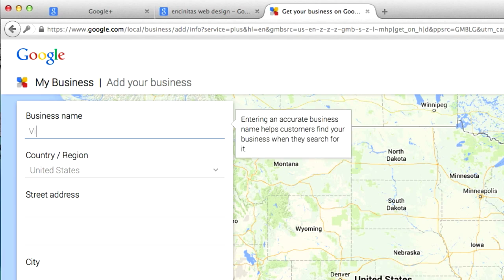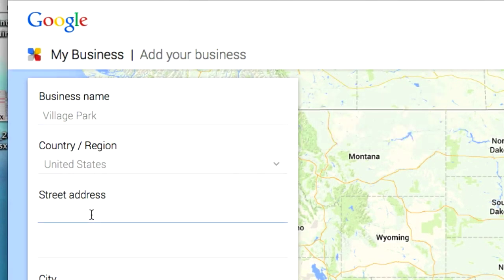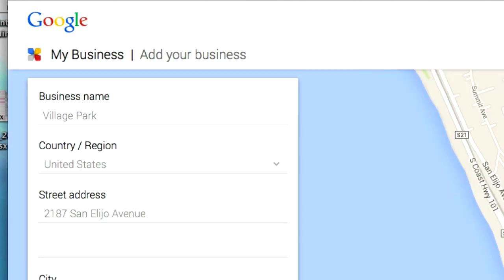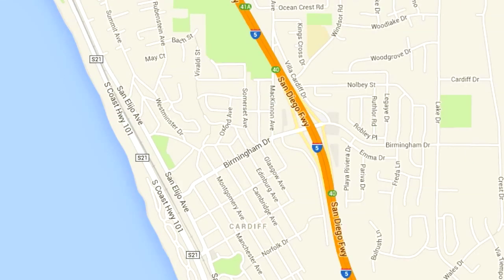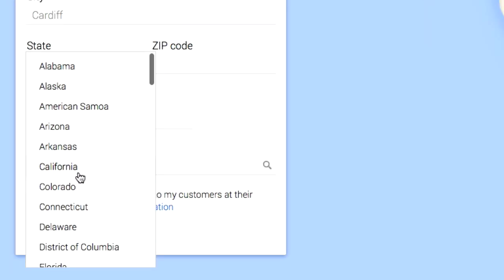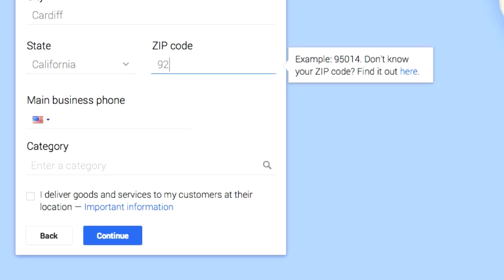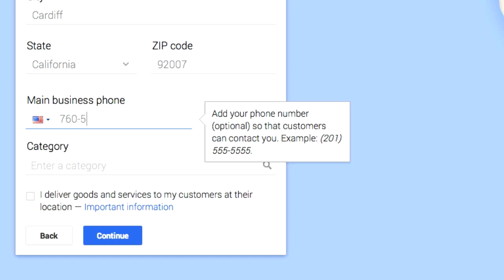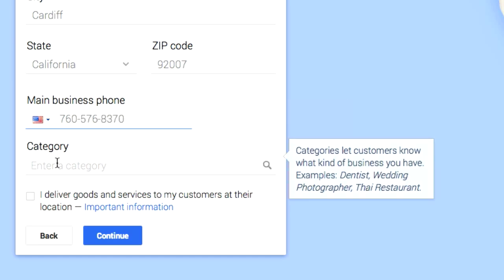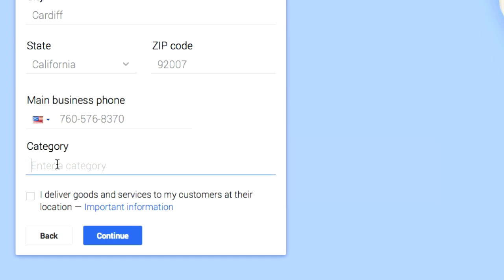Now you're going to go ahead and have to type in your business info. I have no problem letting you guys know where this is — San Diego Avenue. Go ahead and type in your business info. Cardiff. You can see the map over here on the right starts populating. Now let's go to zip code 92007, main business phone. Enter a category — web designer.